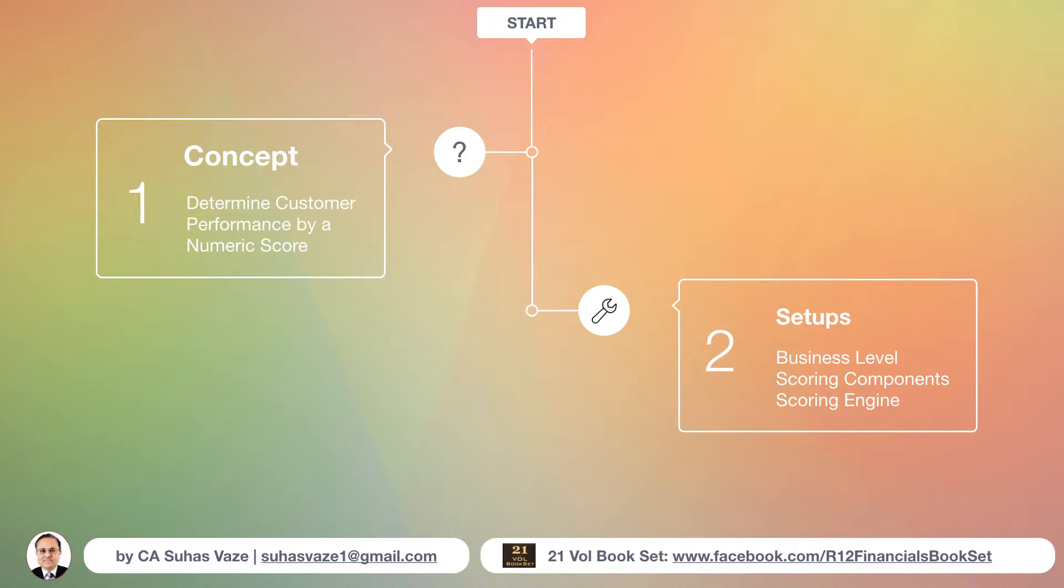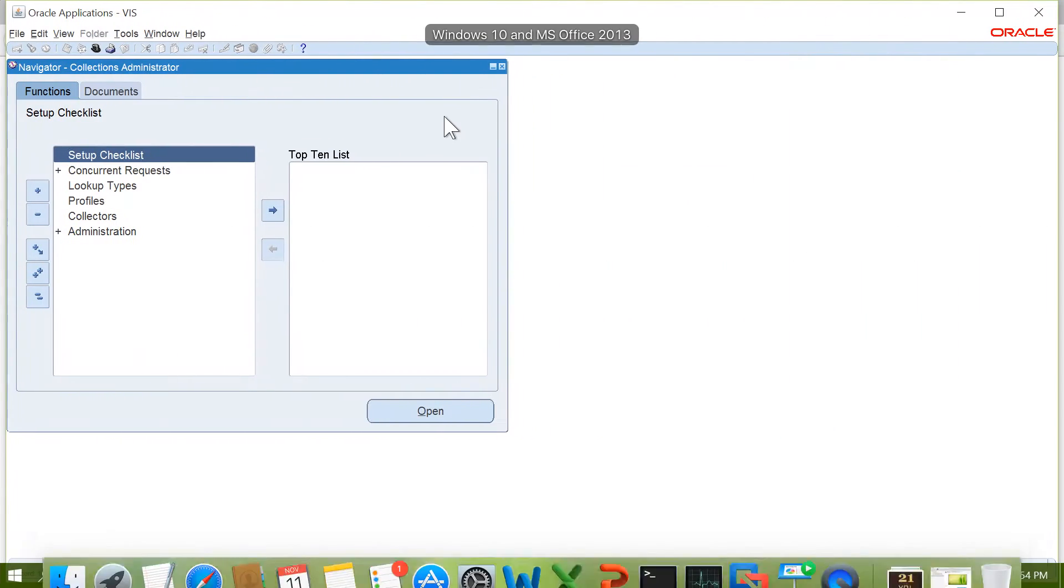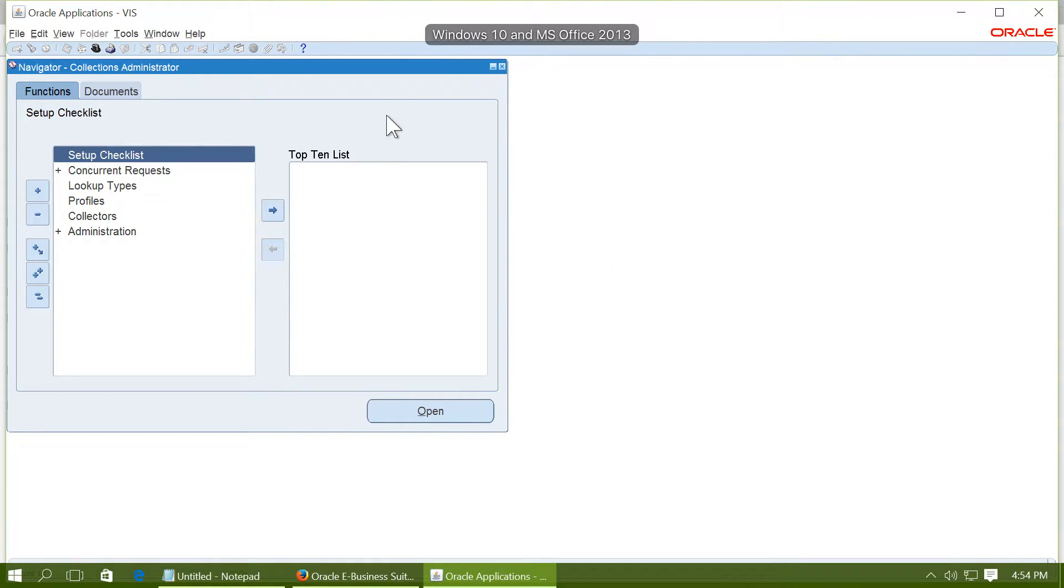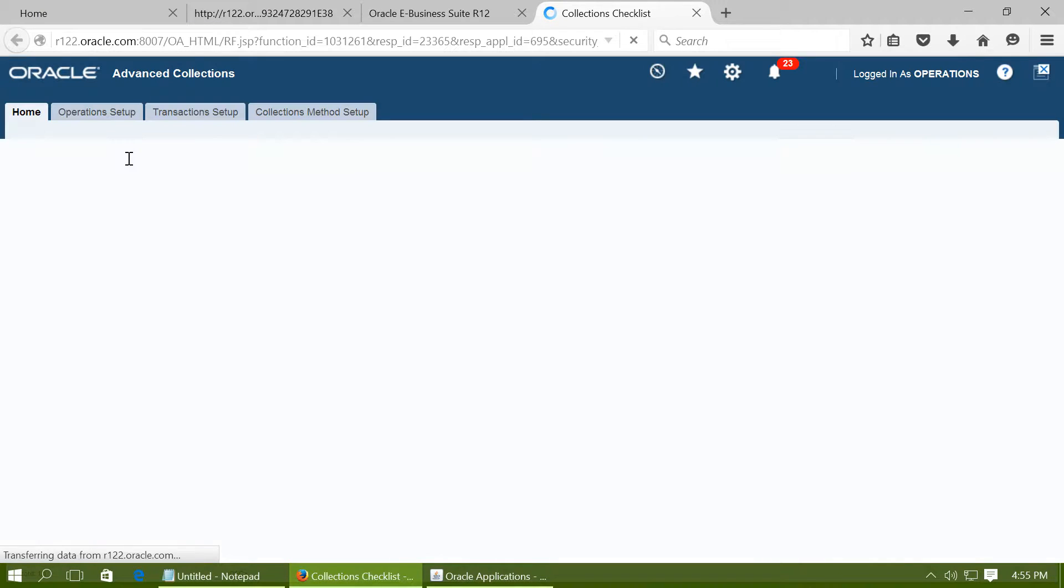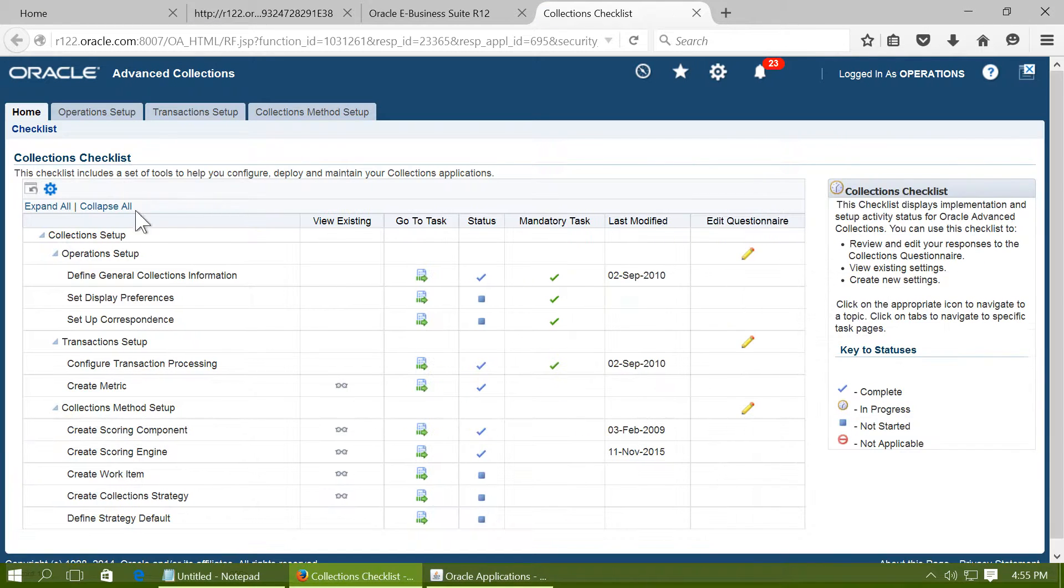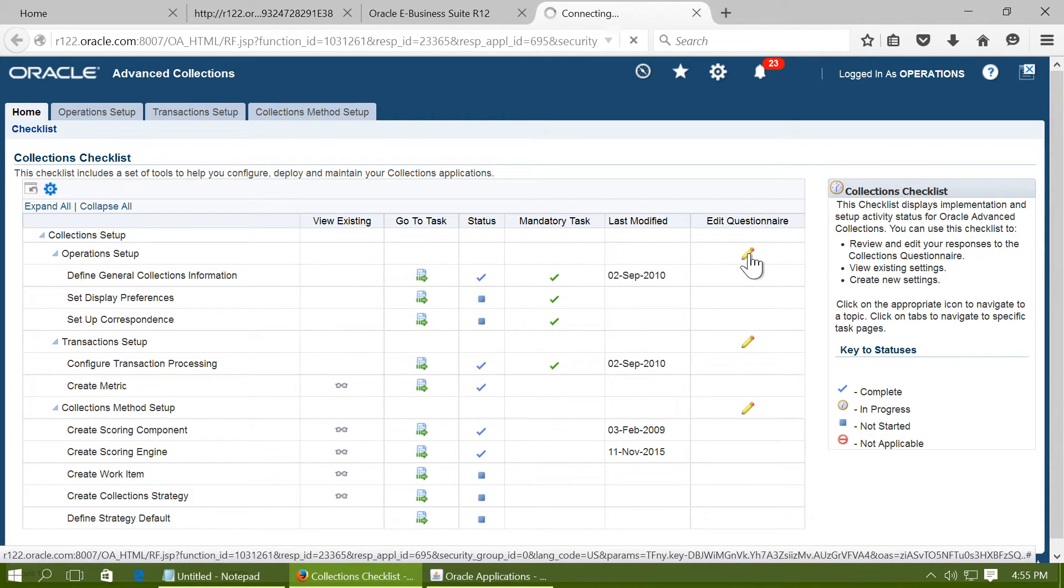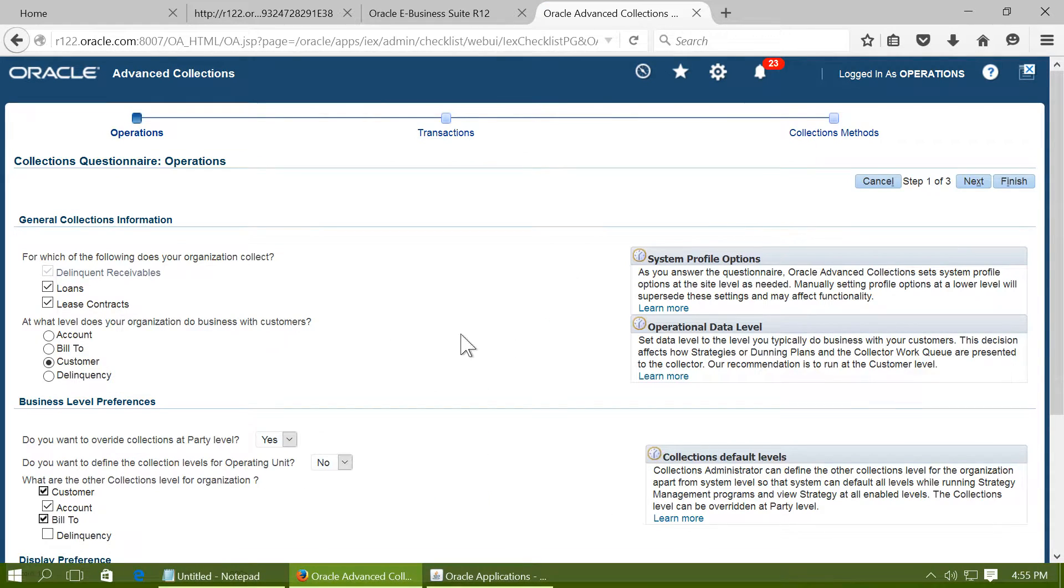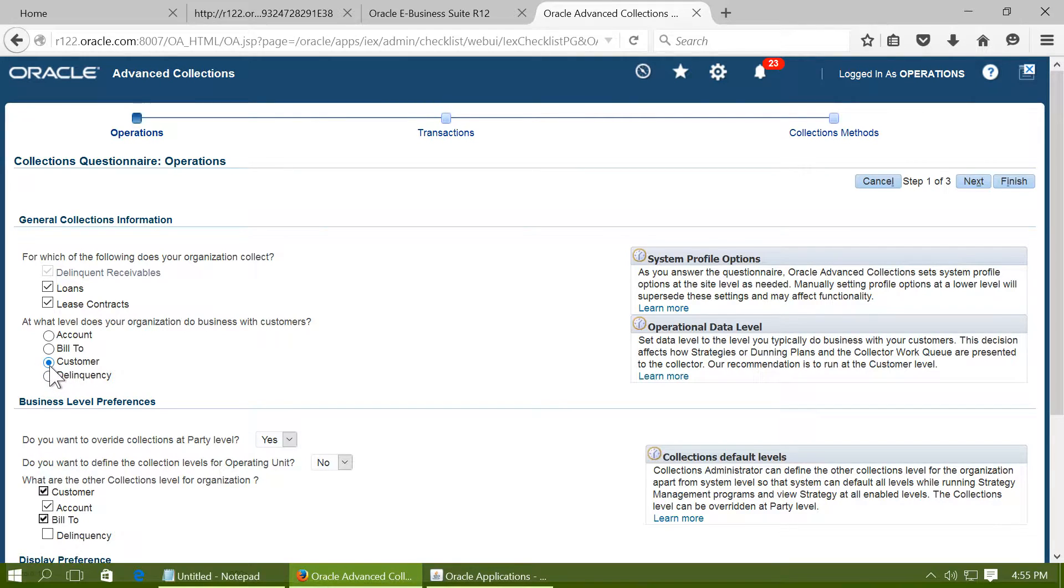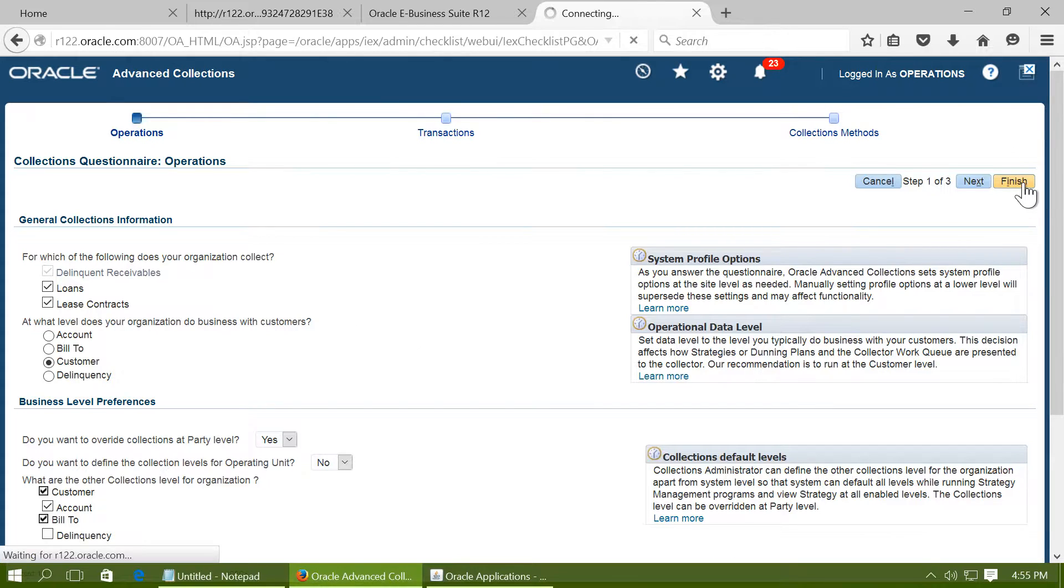Let us see what are the setups required for calculating the customer score. The first one is Business Level. Navigate to Collections Administrator Responsibility and go to Setup Checklist. For demo purposes we are going to use Customer Level. Click on Edit Questionnaire and ensure that you have checked the Customer Business Level and click on Finish.